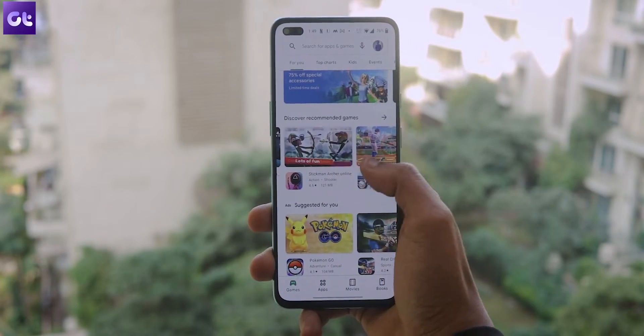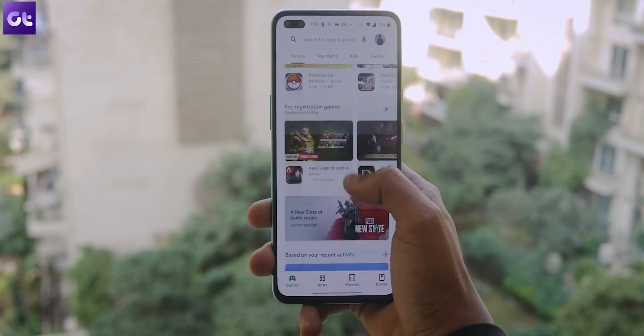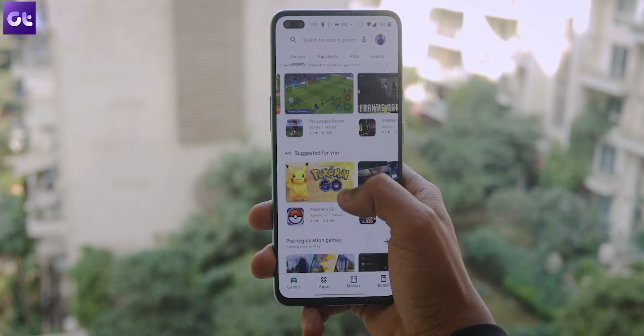Let's be honest, the Google Play Store is pretty much the first app that every Android user opens whenever they switch to a new device. Unfortunately, even after all the updates, the Play Store still continues to be buggy and just fails to work many times.